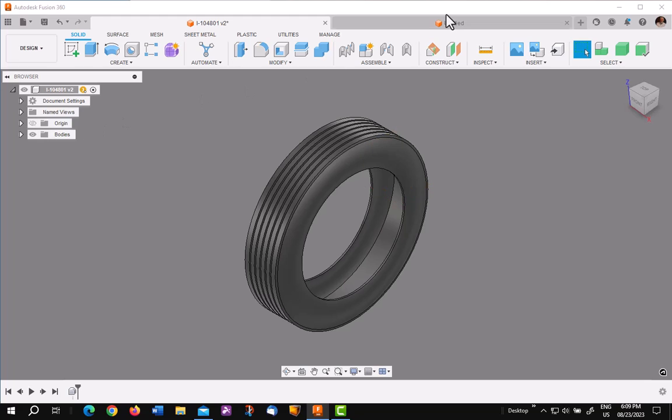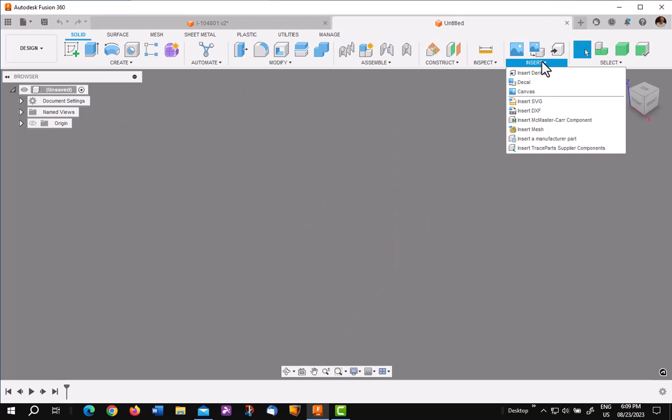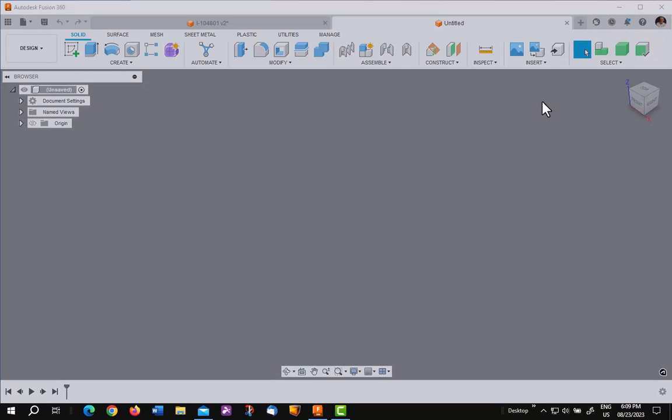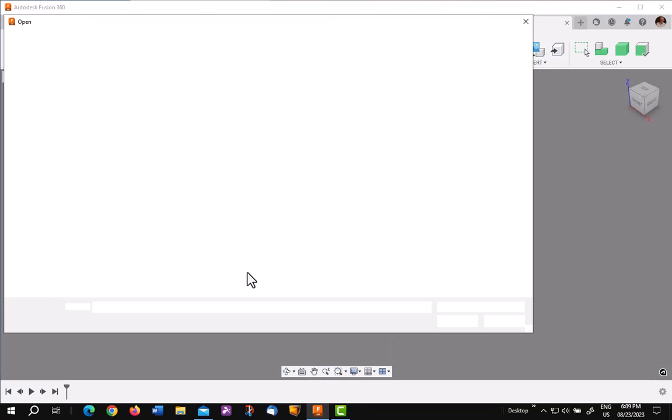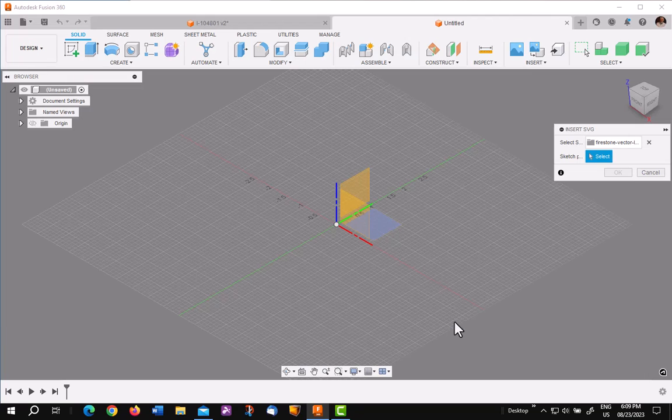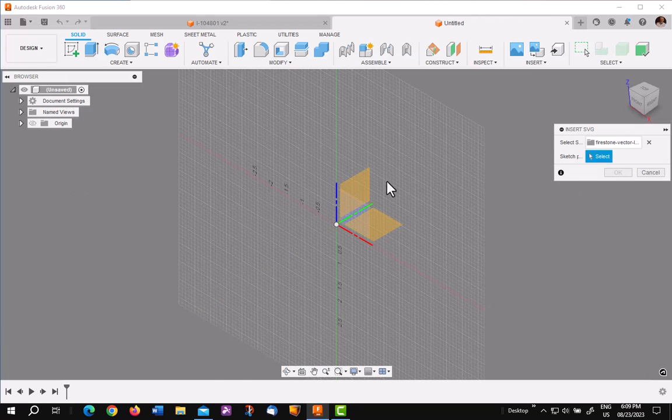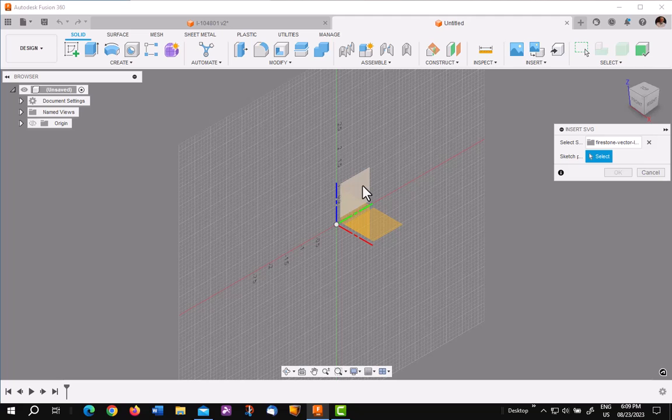Now we go to a new file and we're going to import or insert the SVG file. I'm going to browse to it, pick on it, and then I'm going to place it on the YZ plane.